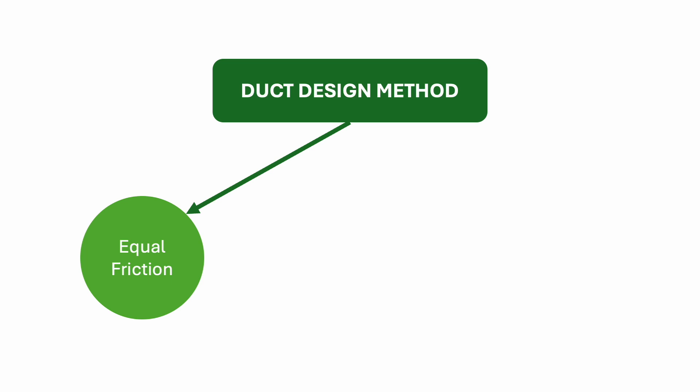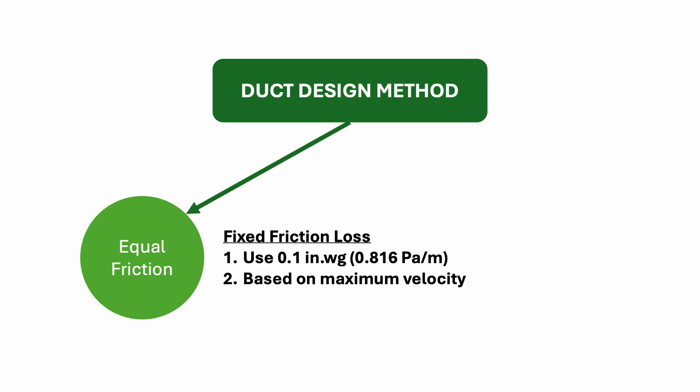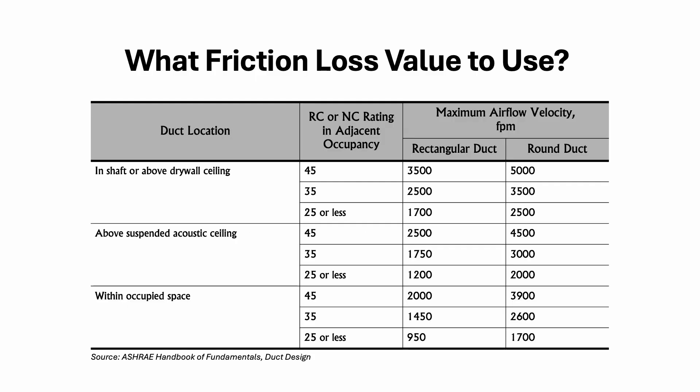For this method, we use a fixed friction loss to size our duct. We can either use the 0.1 inch water gauge or based on the maximum velocity. To figure out what friction loss value to use, we can refer to this table.